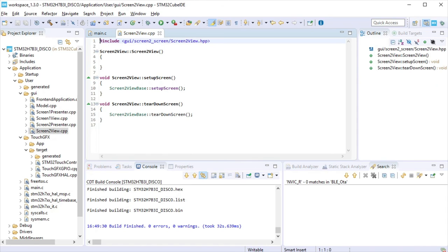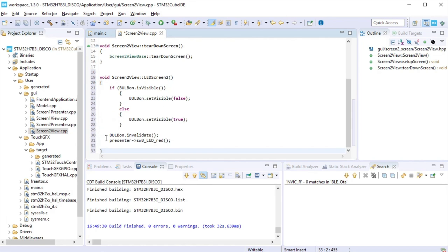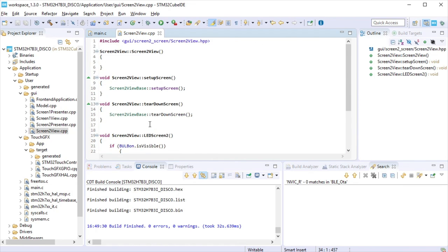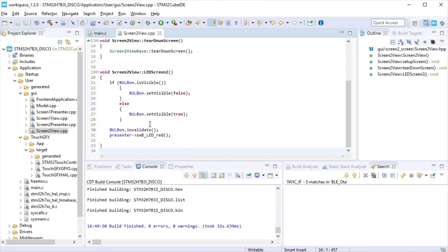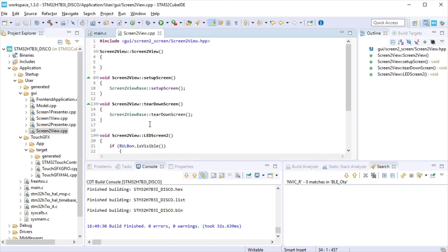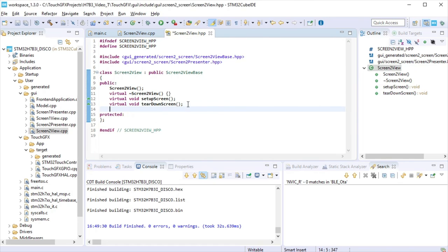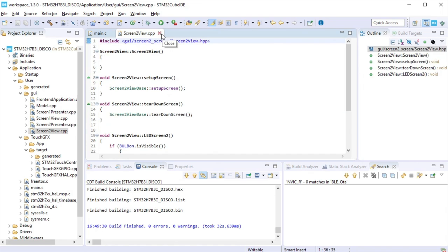Finally, open screen 2 view to write a function we named at TouchGFX Designer when the power button is clicked. LED 2 function will make visible or not bulb on image, and will trigger so the LED red can toggle going from the view to the presenter to the model and ending at the application. At screen 2 view hpp, declare that function. It was created by TouchGFX, we will now override it. Save and close view 2 files.